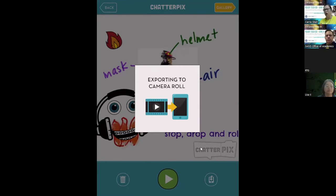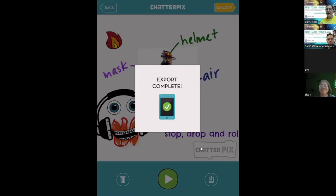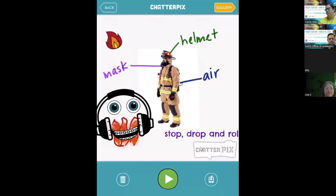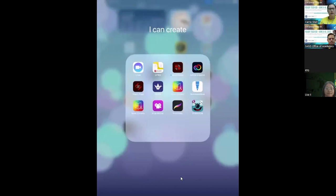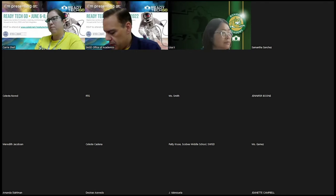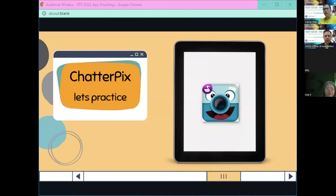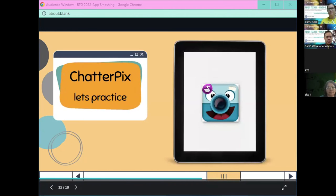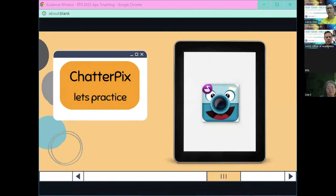Yes, Lisa — it's like a mini animation, and you can really make everything come to life. Export complete — I'm good to go. Any questions about ChatterPix so far?